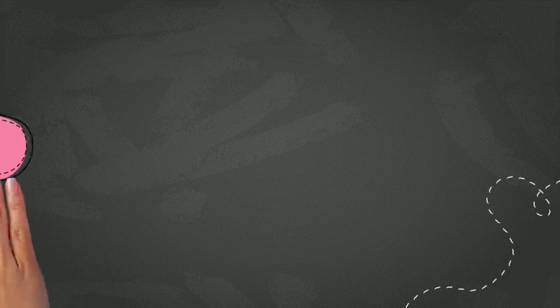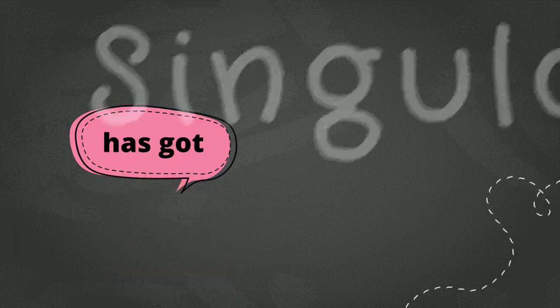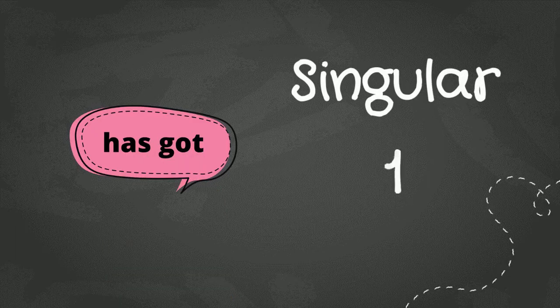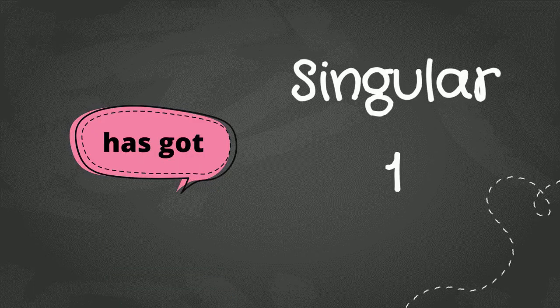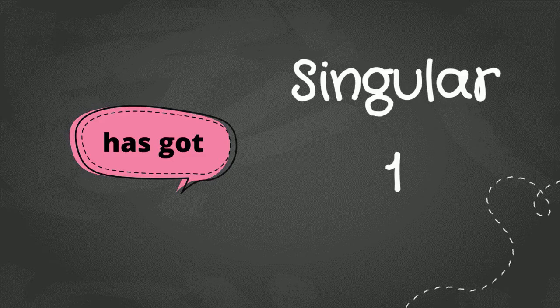Let us look at the first one, which is has got. So, this one is used for singular subject or satu. So, when you are talking about only one person, you use has got. Let us see some examples.